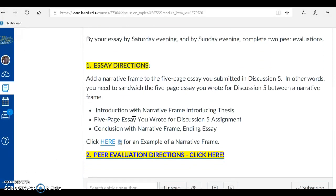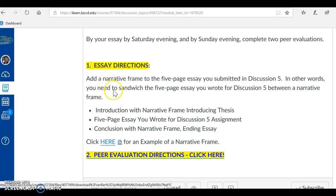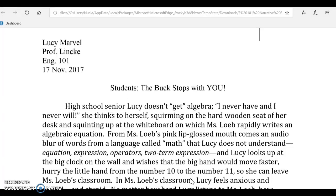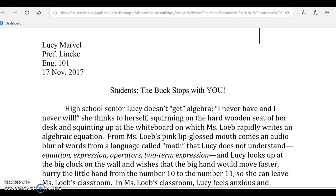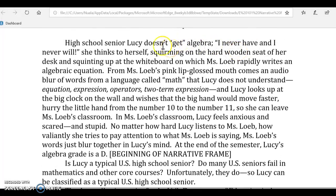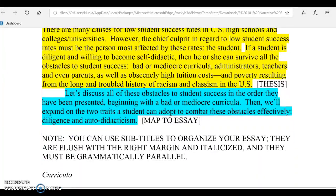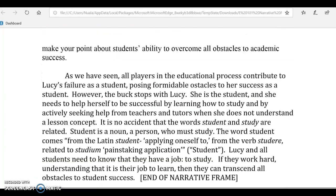I'm going to click on the narrative hook, which is our biggest assignment. It is right here. What you're going to do is add a narrative frame to the five-page essay you submitted in discussion 5. In other words, you need to sandwich the five-page essay you wrote for discussion 5 between a narrative frame. I have the directions right here, but I have a link that is much more helpful that shows you how to do this. I've clicked on this link, and in this narrative frame, I added a story about a student who was not understanding what was going on in class, and I used this story as an introduction to my thesis. At the end of the essay, I referred back to this story — back to the narrative frame — and that's what you'll need to do too.